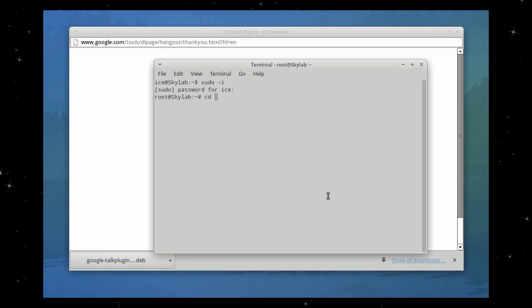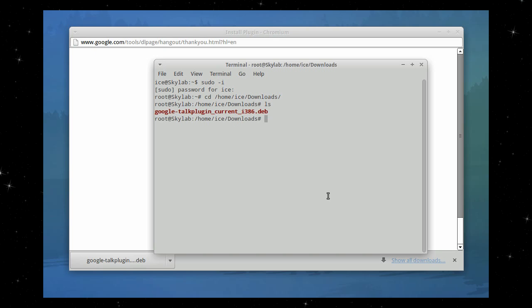And cd home. I've only got one user installed on this machine, so there you see it. And then downloads, ls to show the plugin.